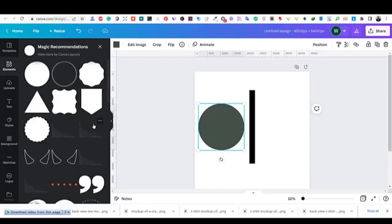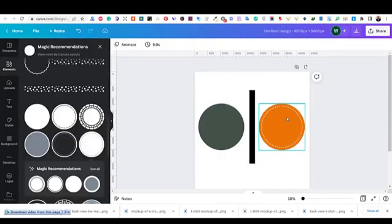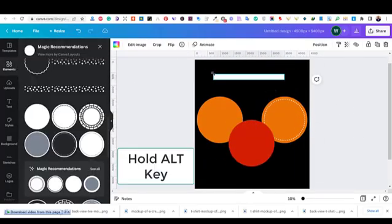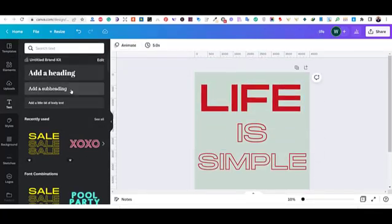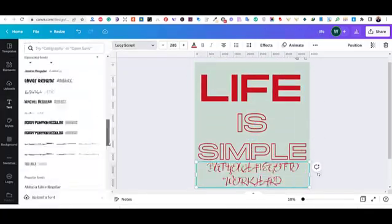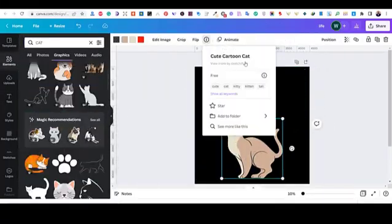You don't have to have previous experience with Canva as we are going to cover the website's tools step by step. In this beginner-friendly class, we will go through how to prepare your artboard in the proper dimensions.